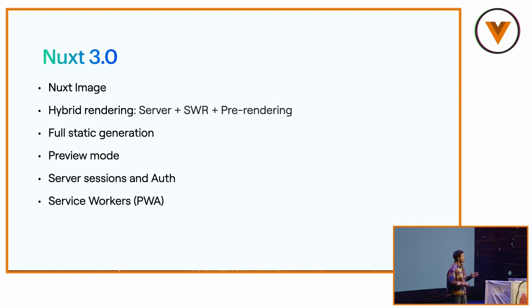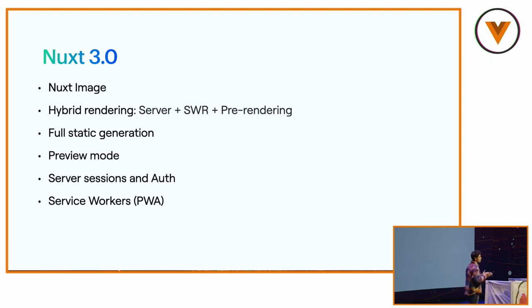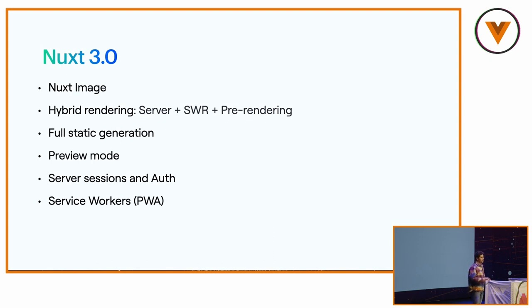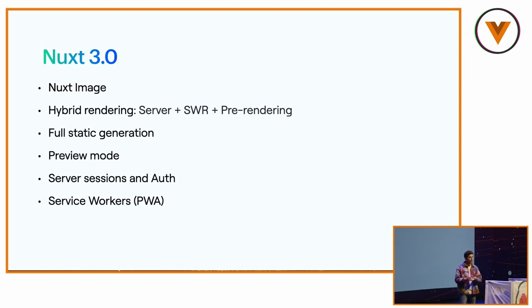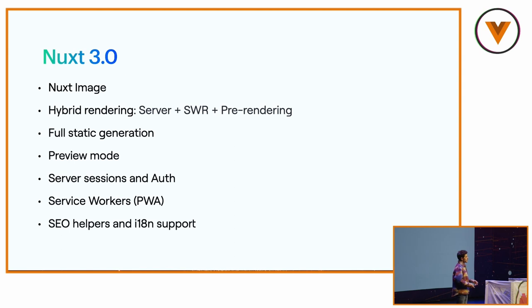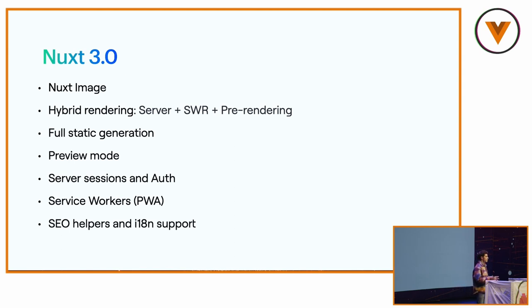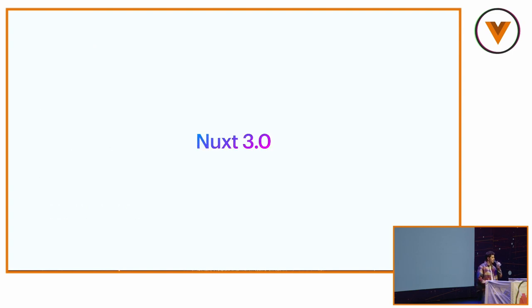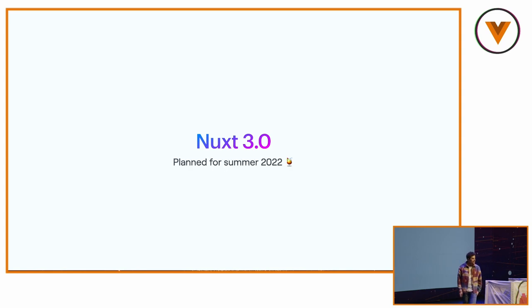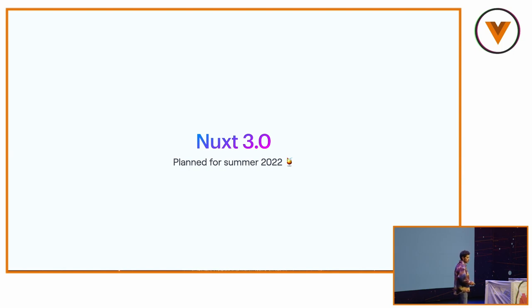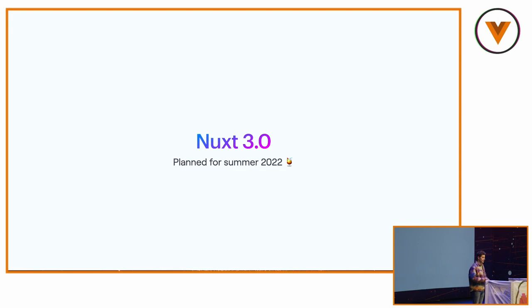Service worker. We have a PWA module that is working for Nuxt 3 that has been done by Kevin. But we want to push the service worker inside Nuxt directly, because it will allow us to have optimization for scripts, fonts, and more. And lastly, I want to add more SEO helpers and easier i18n support for your Nuxt 3 app. So when? Summer 2022, that's our goal. Ideally, you'll be drinking a virgin cocktail or a cocktail on the beach while we will be releasing this. 3.0.